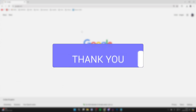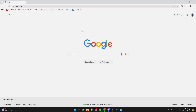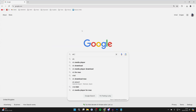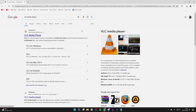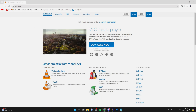Open up your web browser, come to a search engine, and type in VLC Media Player. Then go to the site videolan.org and on there you'll see the download button.